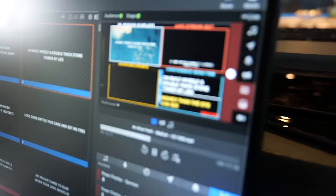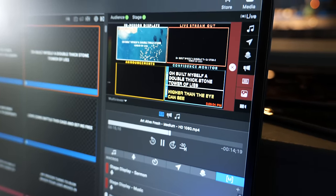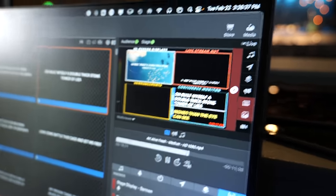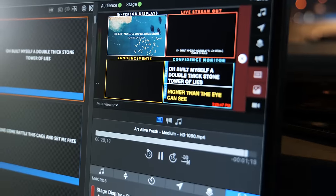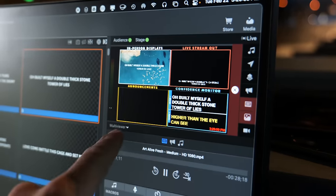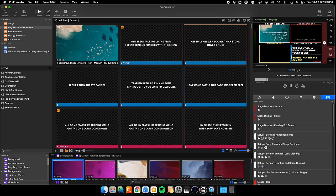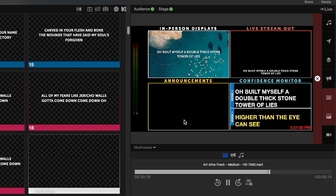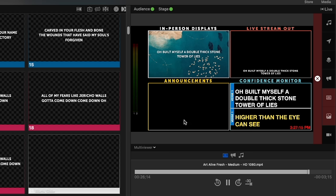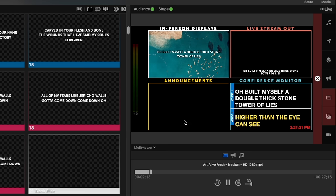One of the things I love about ProPresenter is all the ways you can customize not only your actual outputs — where the video feed is being sent — but also when you're using the software, you can customize how you're viewing all of those different screens simultaneously. We're able to see the in-person display output, the live stream output which is just the lower thirds, our announcements layer, and then our confidence monitor — all at once using this operator output or multi-viewer view.